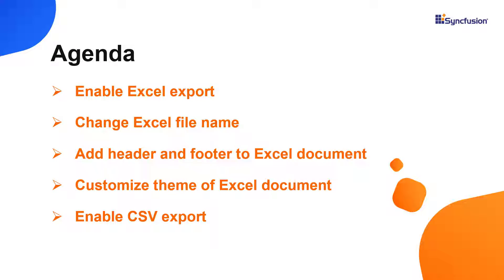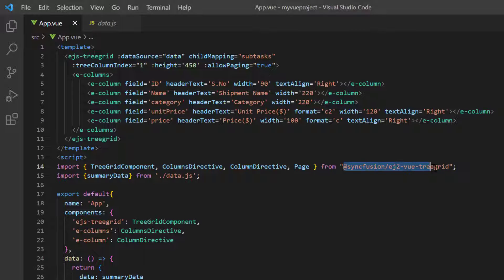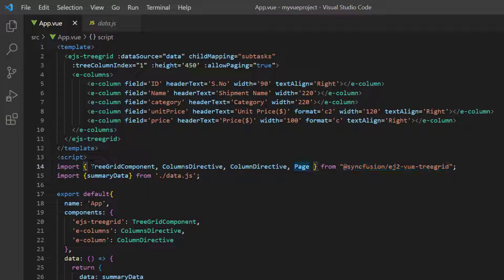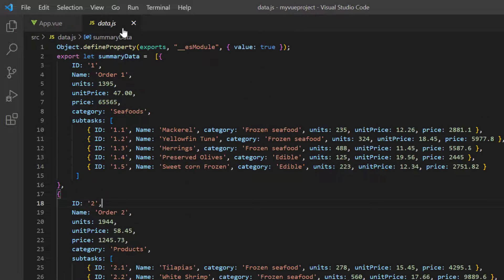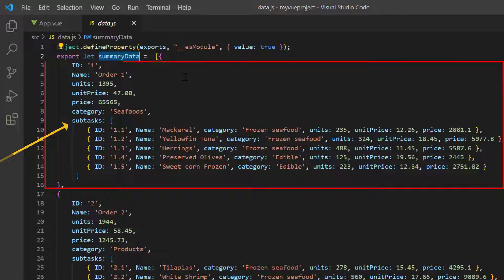First, I open my existing project, where the EJ2 Vue Tree Grid package is already installed, and all the necessary Tree Grid modules are configured. I have added the data.js file, which has the hierarchical local JSON data, summary data, with task and subtask details.